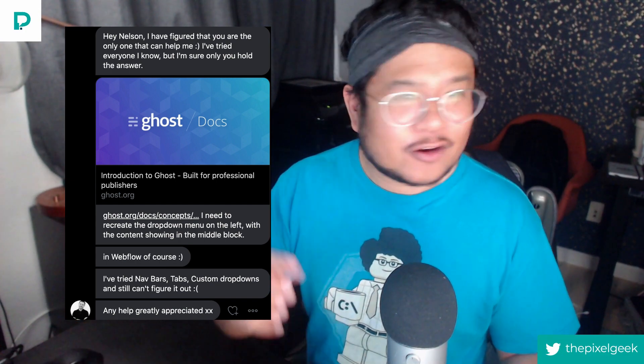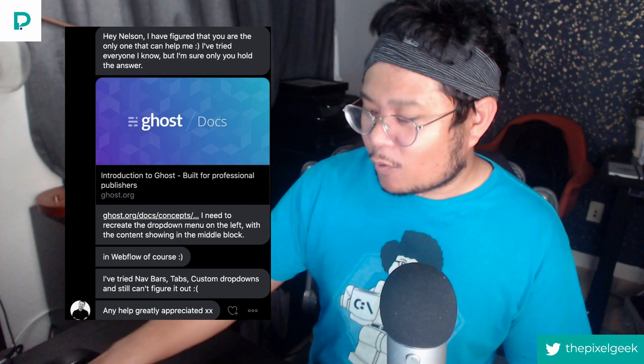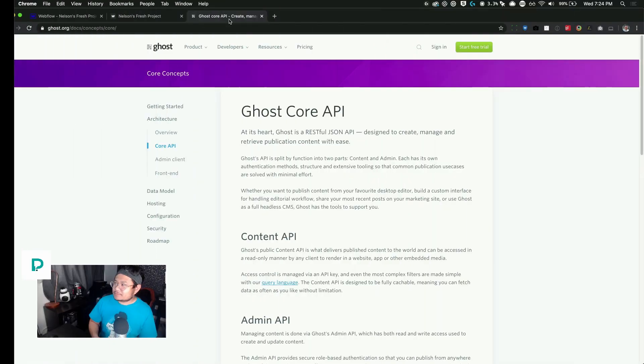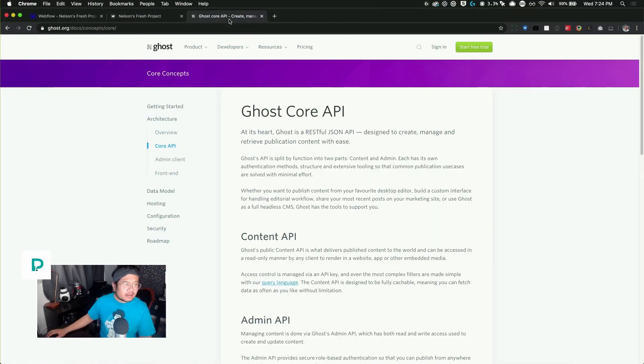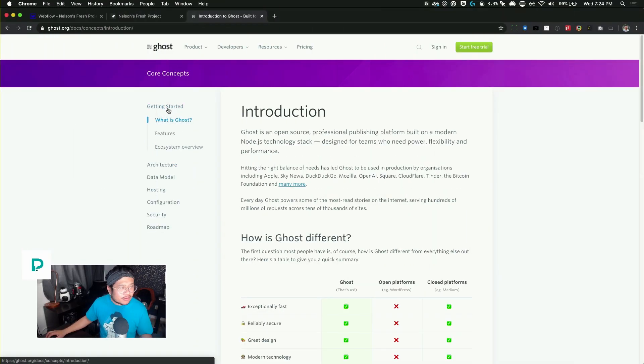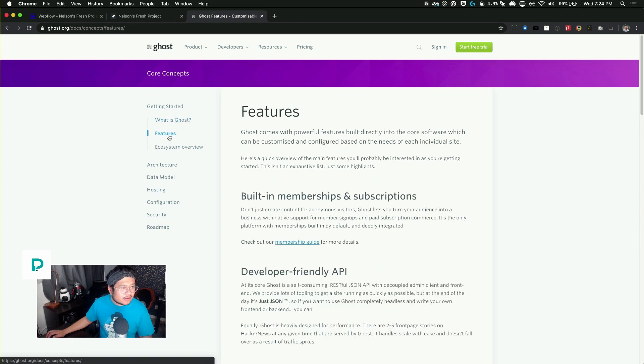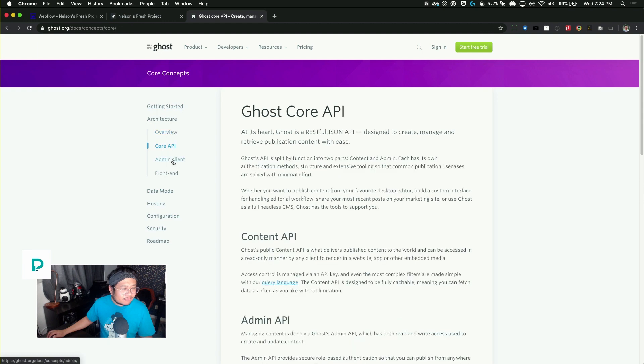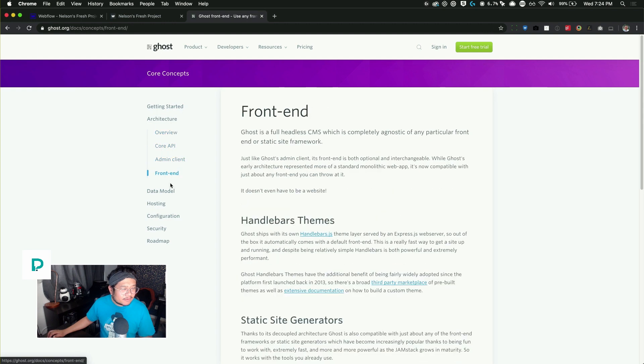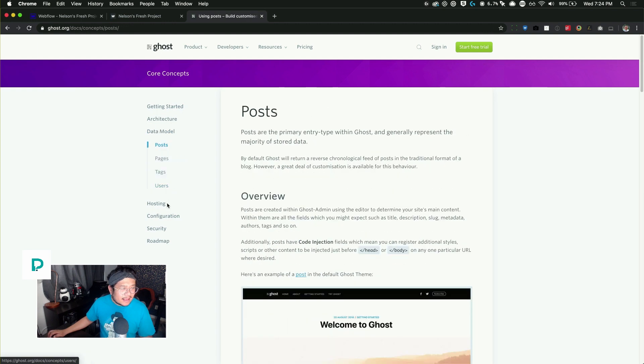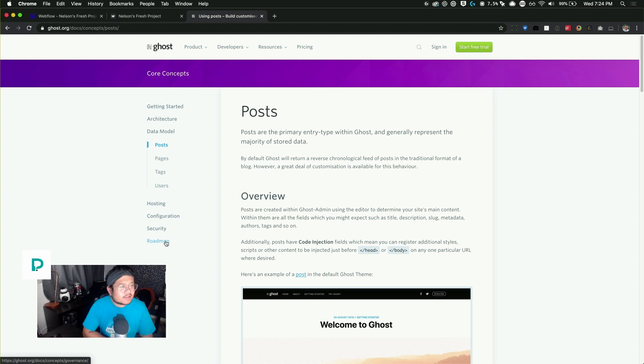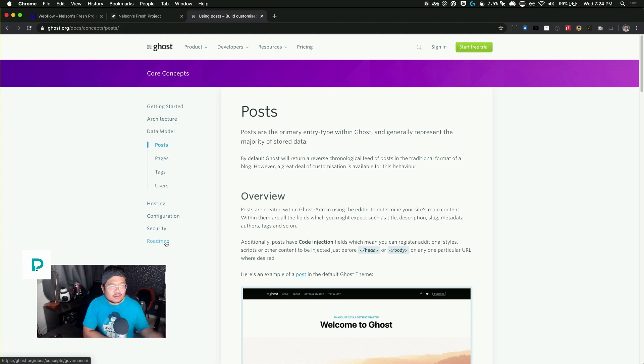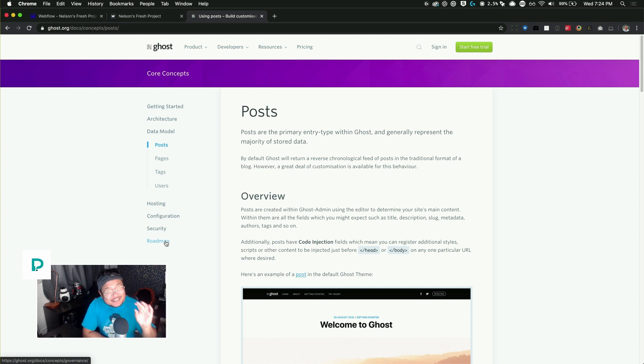But yeah, let's get into the topic at hand. So Anthony tweeted at me asking if it's possible to do a left nav just like he saw on ghost.org. This is what he's talking about. If you click around on the left nav on their documents website, you have a main nav and a sub nav. And when I was going through this, I thought this is easy. You don't have to decode anything. You can do this in Webflow. And then as I got deeper into it, you do need some custom code.